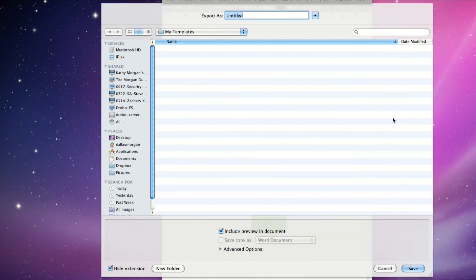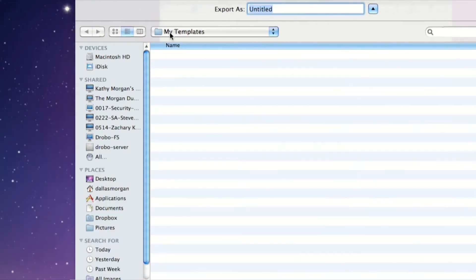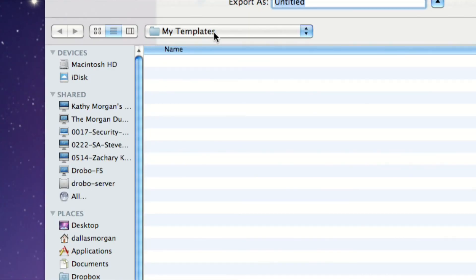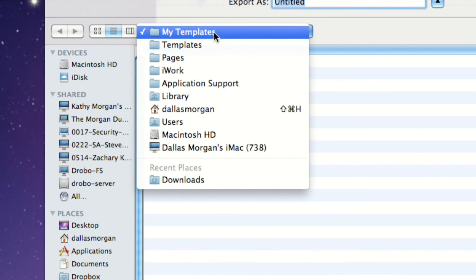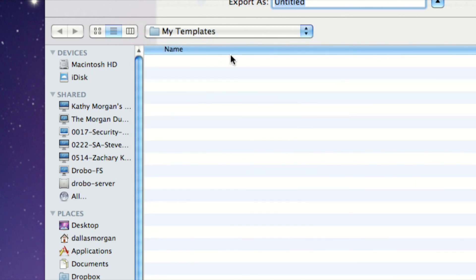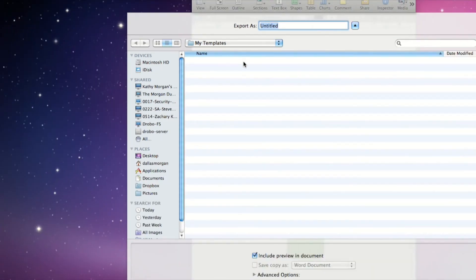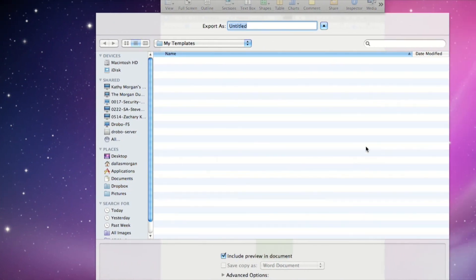Now by default, it's going to save to a folder called My Templates. So in the My Templates folder, that's where it's going to save. Now I suggest leaving it there